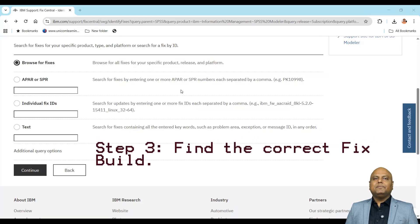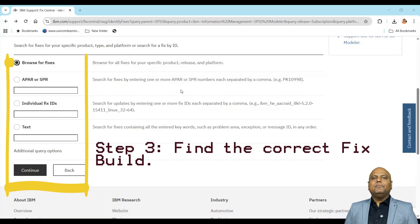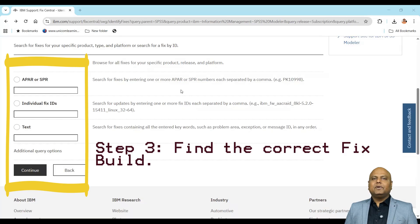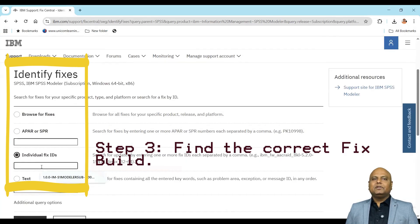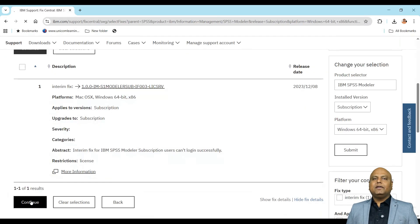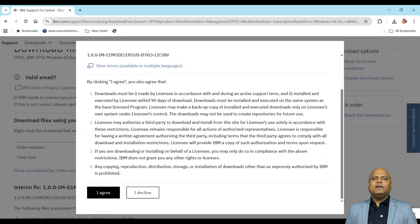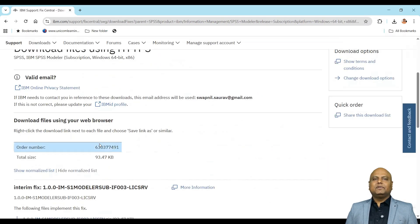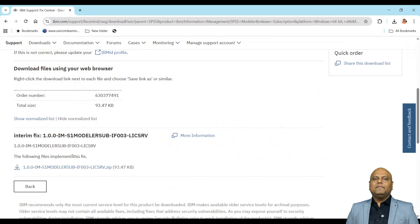Step 3: Find the correct fix build. You can filter using product name, platform, and version, or simply use the fix ID I've shared in the description. This will take you directly to the download page for that patch.